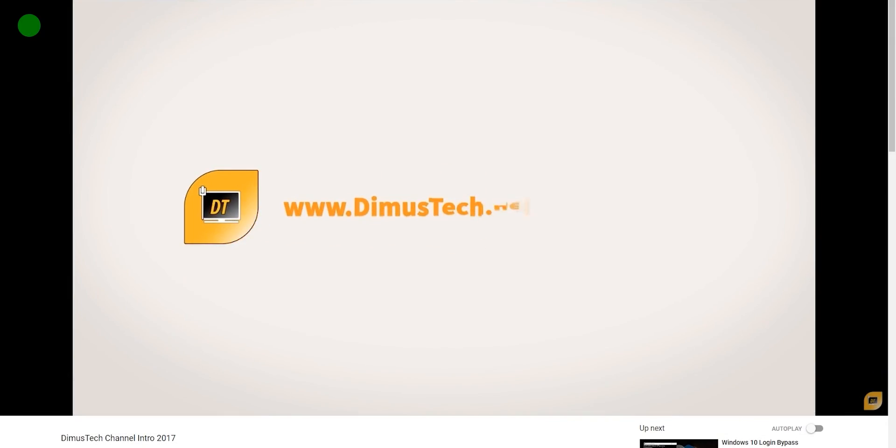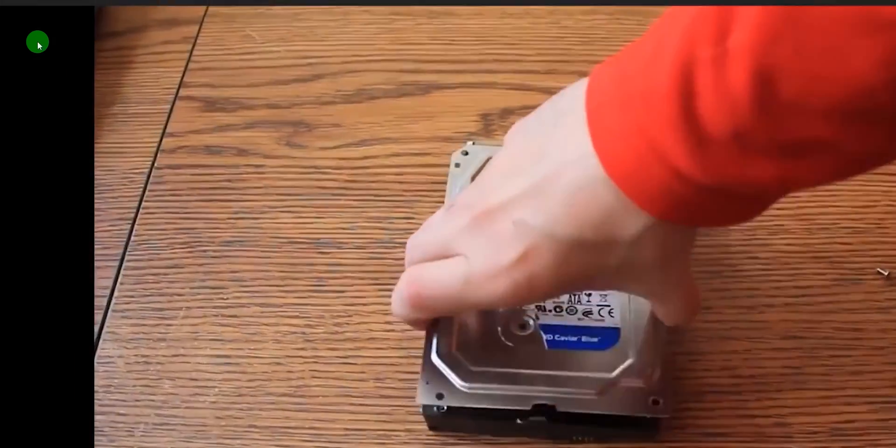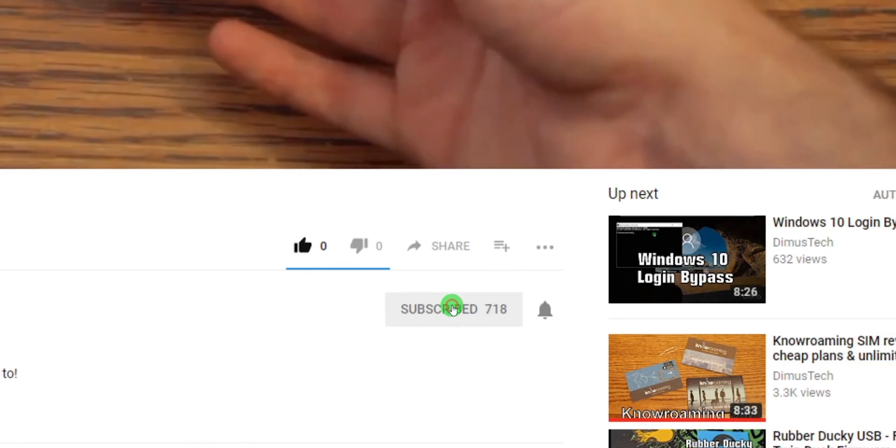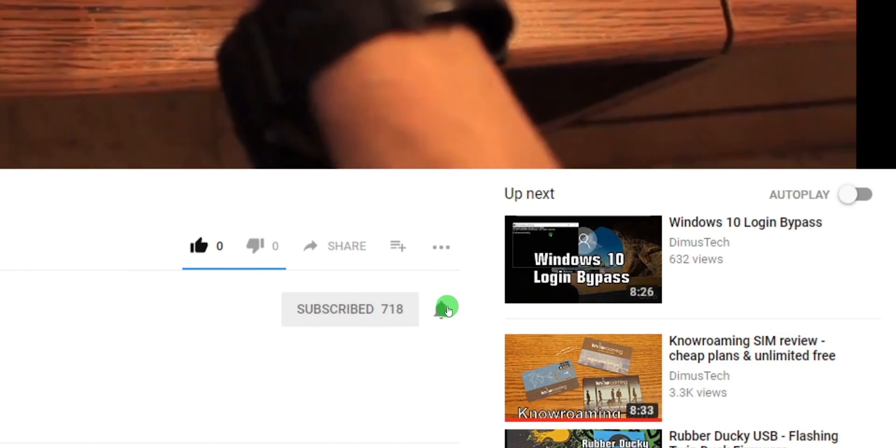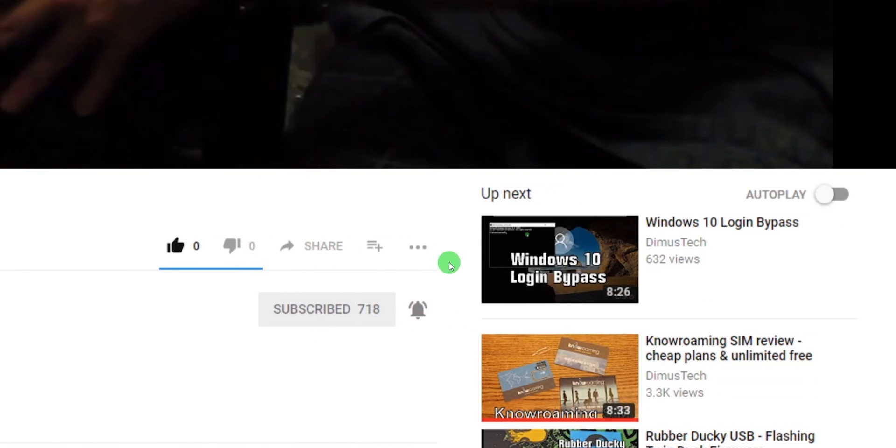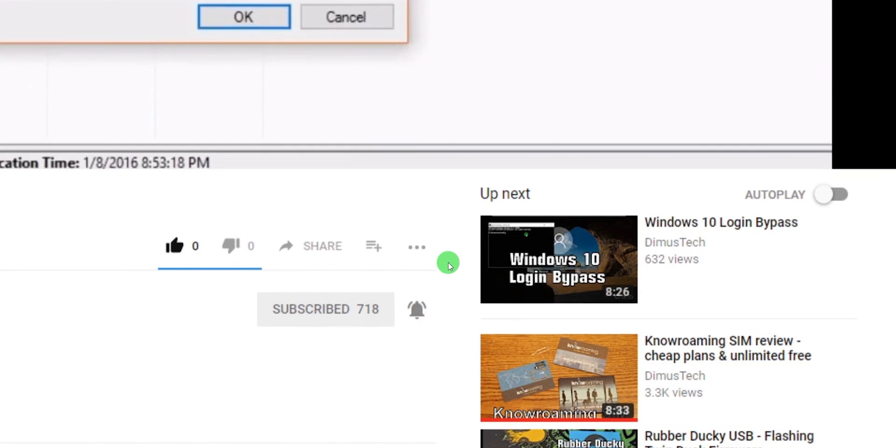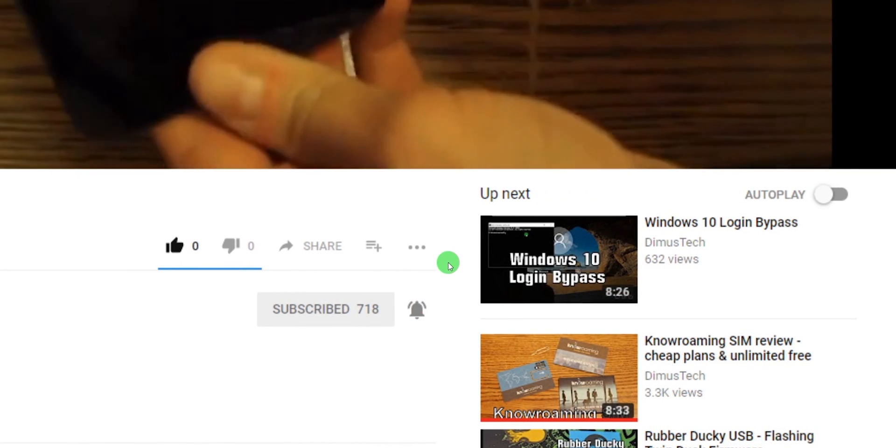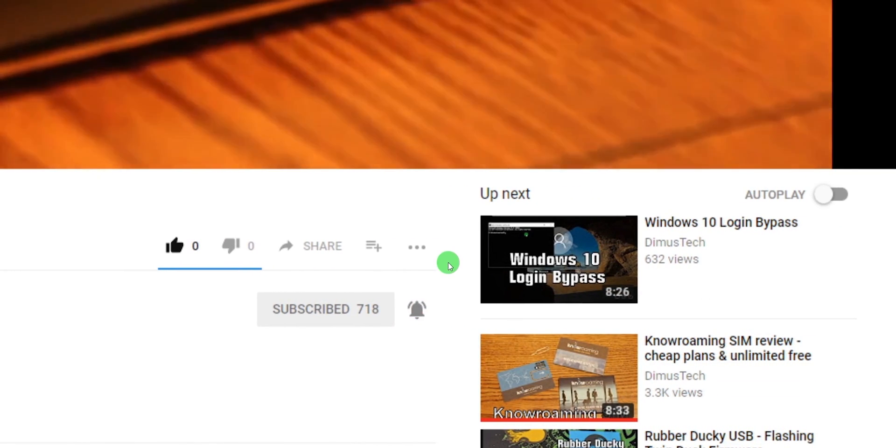Thank you for watching this Demustec episode. If you enjoyed this video, click the subscribe button and hit the bell so you won't miss any future video. And I'll see you on the next one.